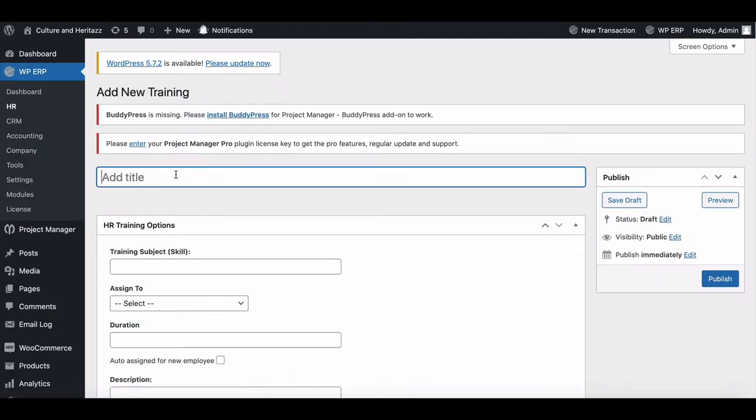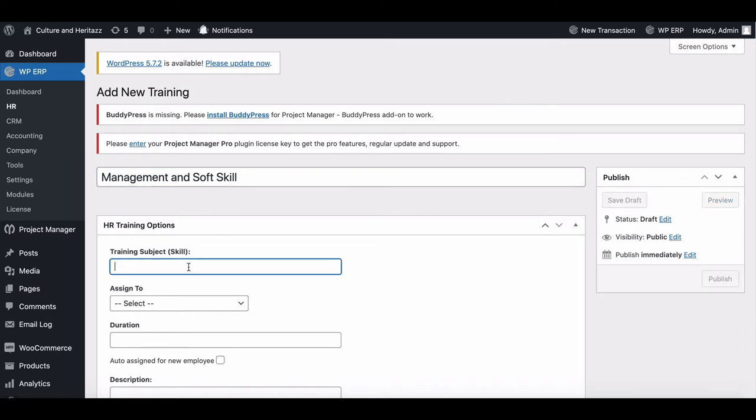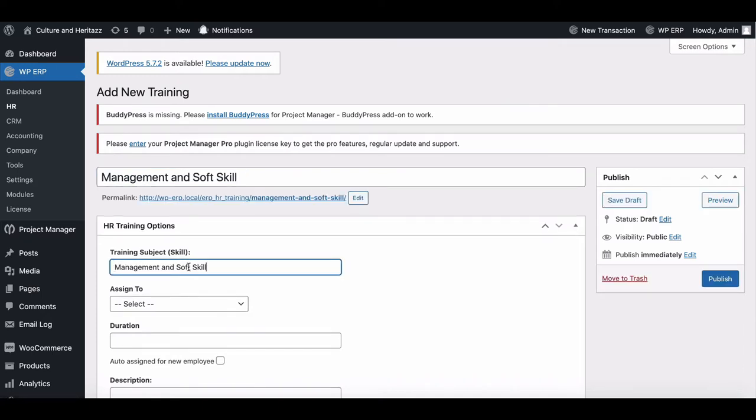You will be redirected to the training setup page. Provide the training title. Set HR training options, such as training subject.